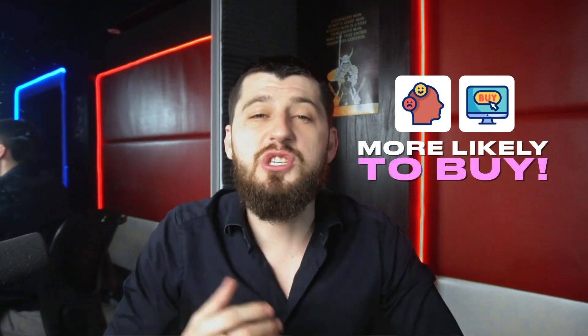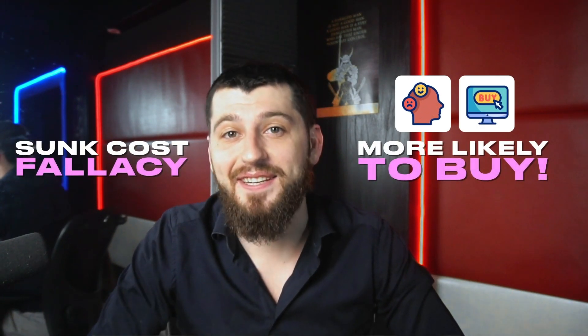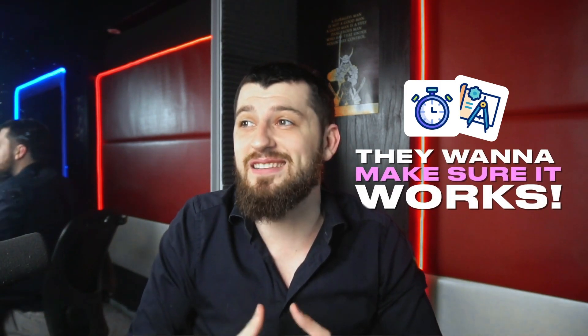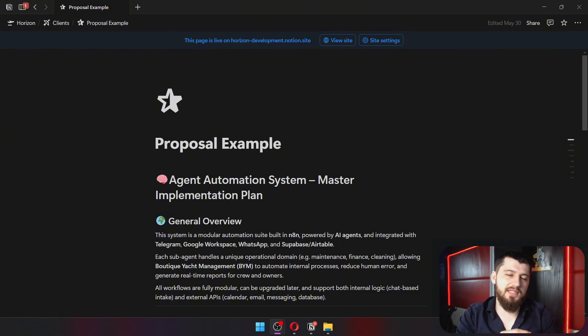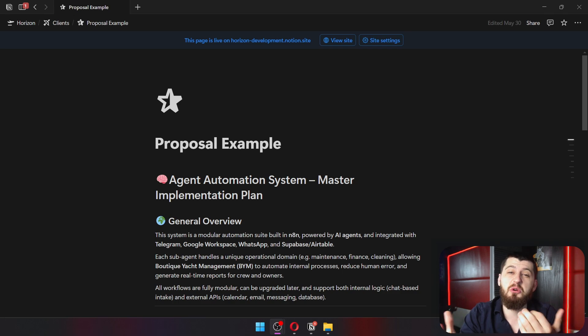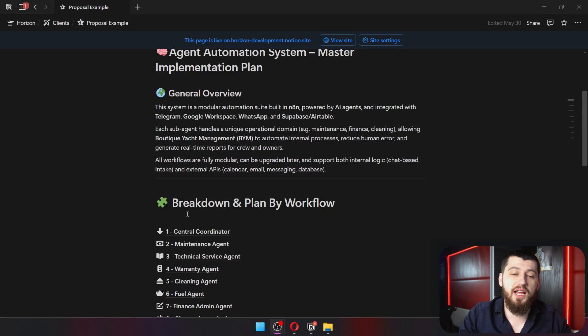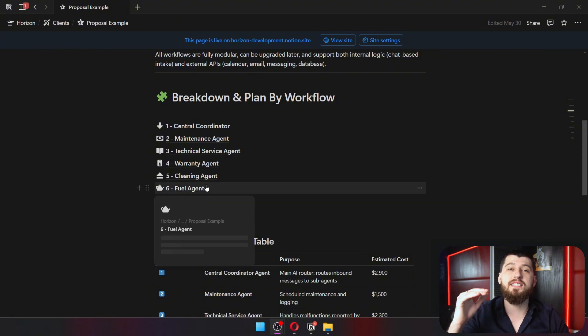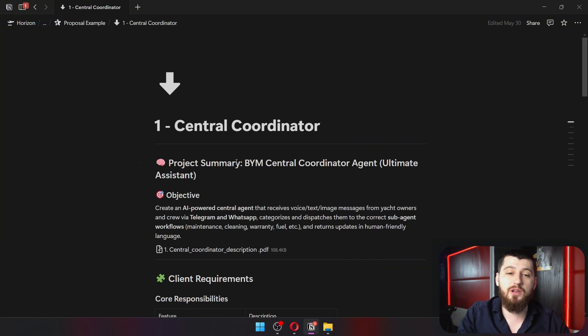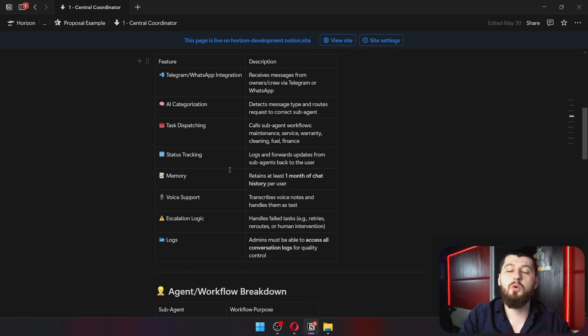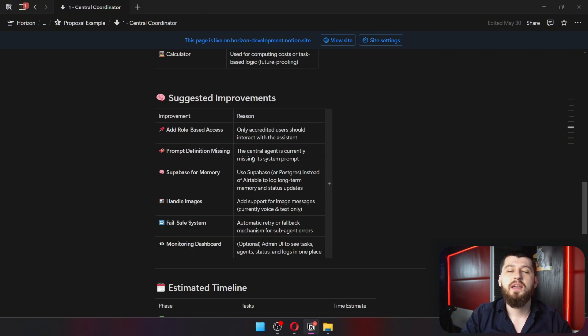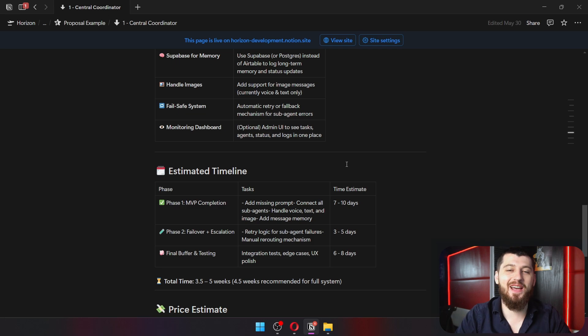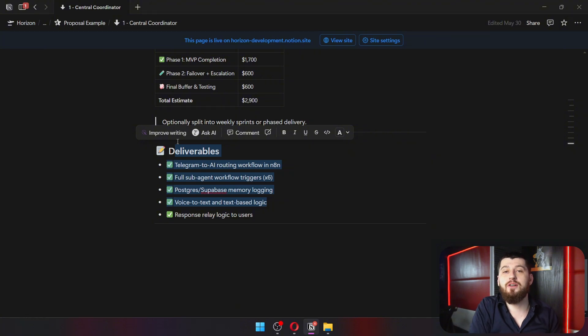Because of that emotional investment they will be more likely to buy due to something called the sunk cost fallacy, which basically means that they already spent a bunch of time working on this project so they want to make sure it works because otherwise all that time gets wasted. Here is an example of a project plan that I made. I did this using Notion. All it does is talk about the project and we break it down into nice little milestones. Each milestone has its own information about it, has its own description about what the task should do, how the agents should work, any improvements, an estimated timeline, a price, and the deliverables for that milestone.